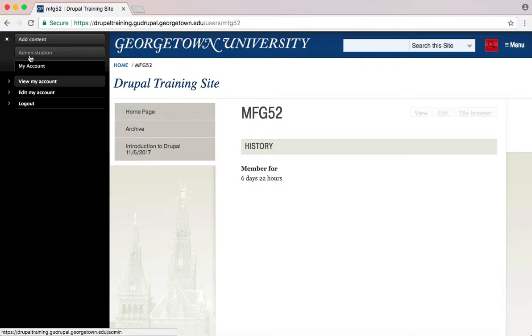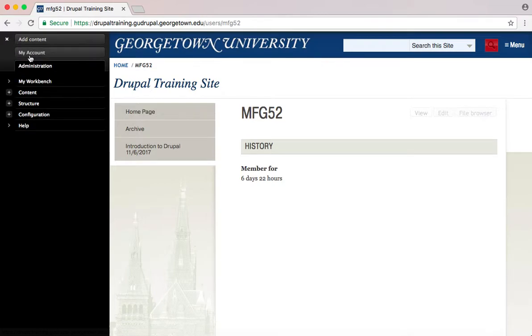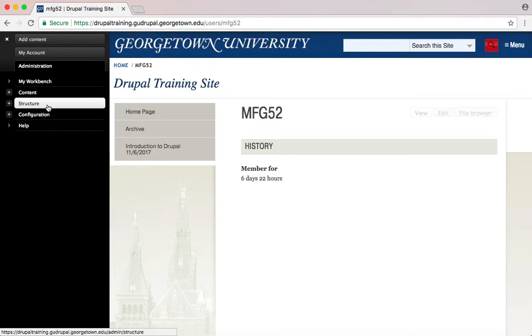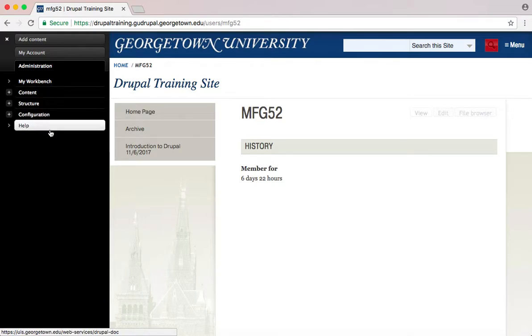Under the Administration tab in the sidebar, you have your Workbench, Content, Structure, Configuration, and a Help tab.